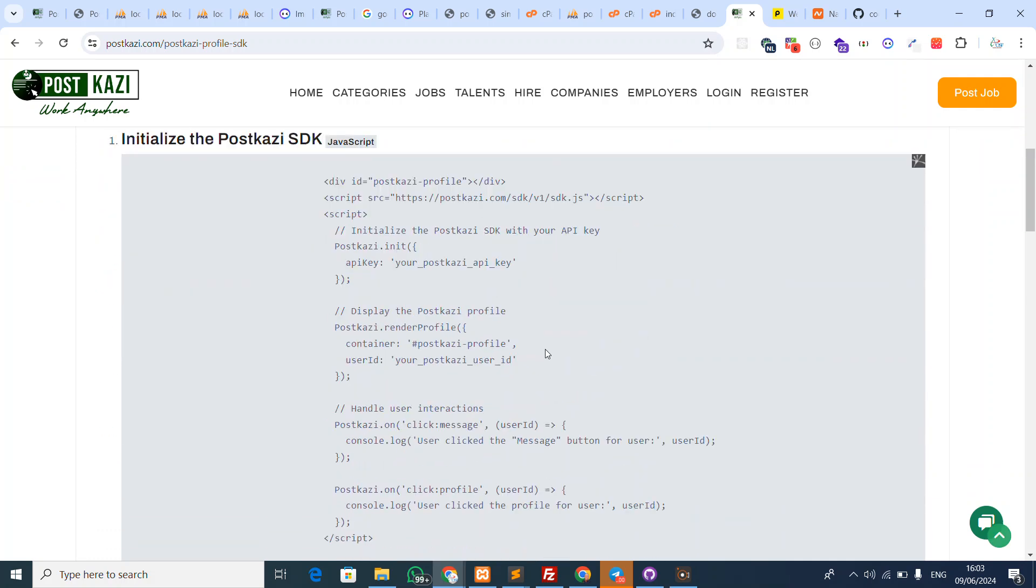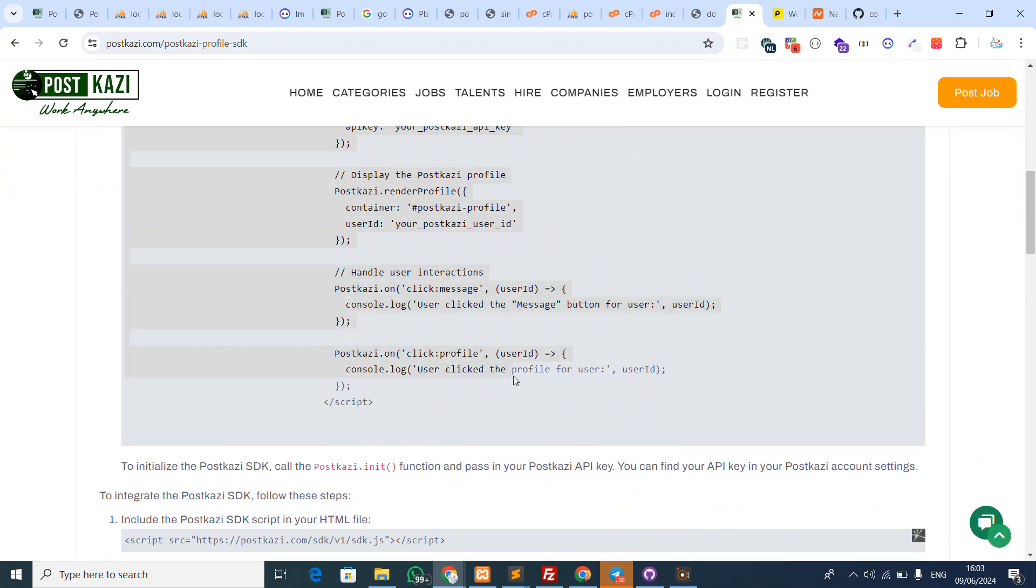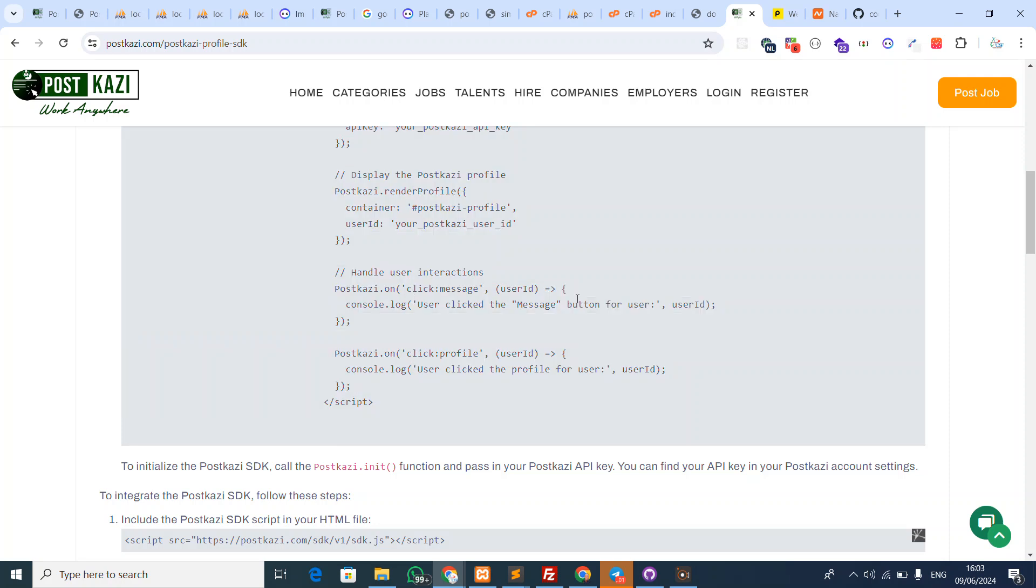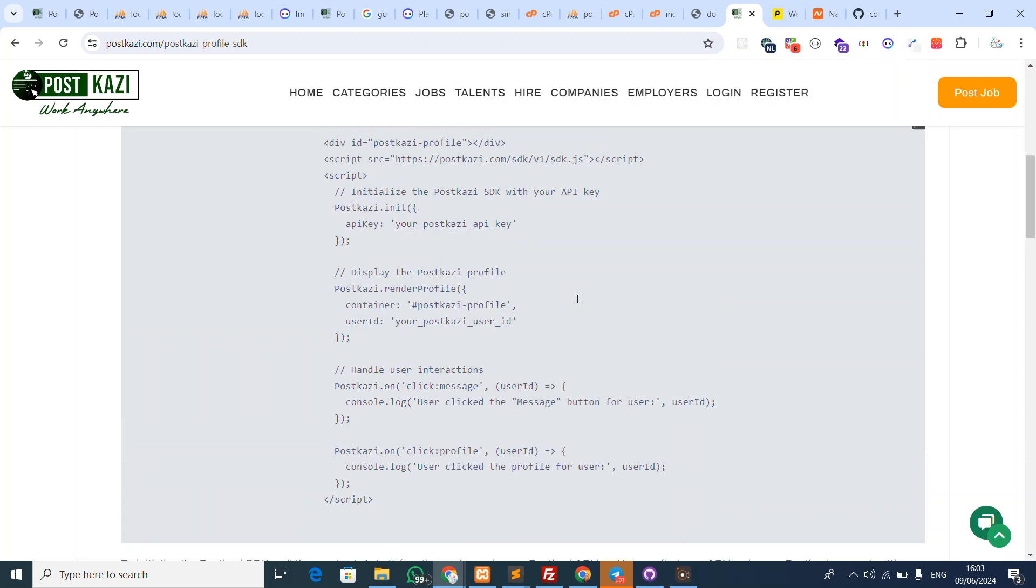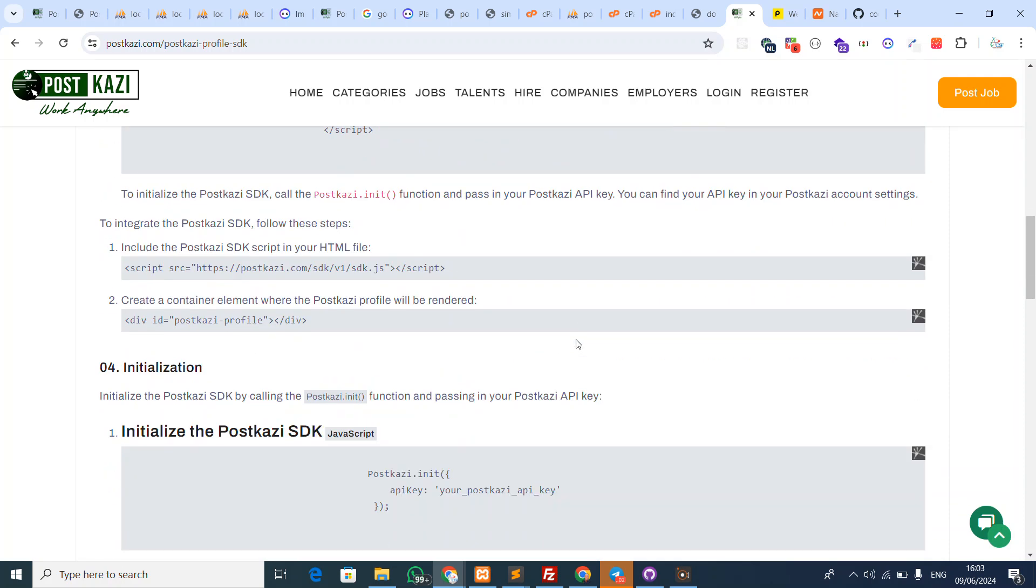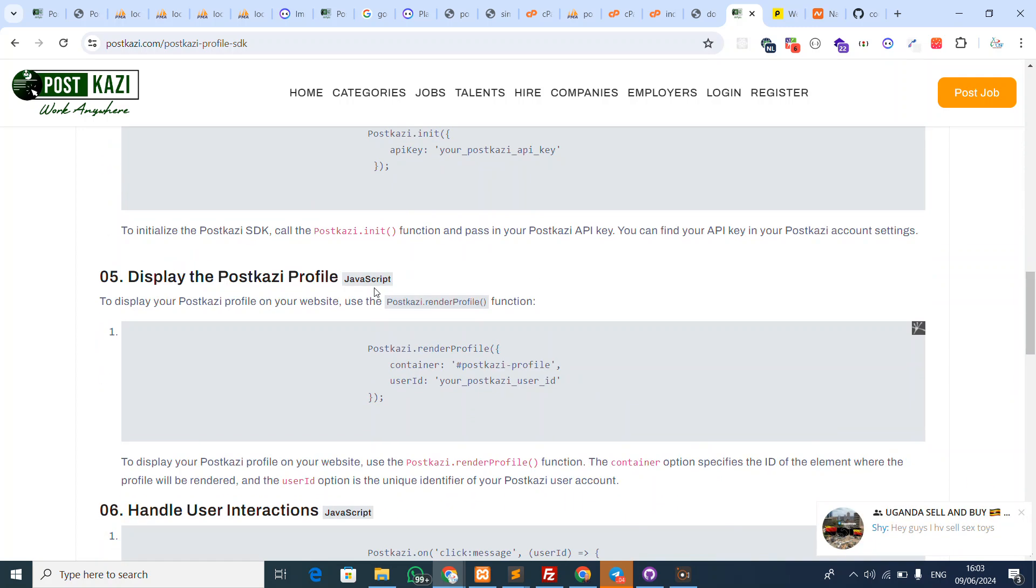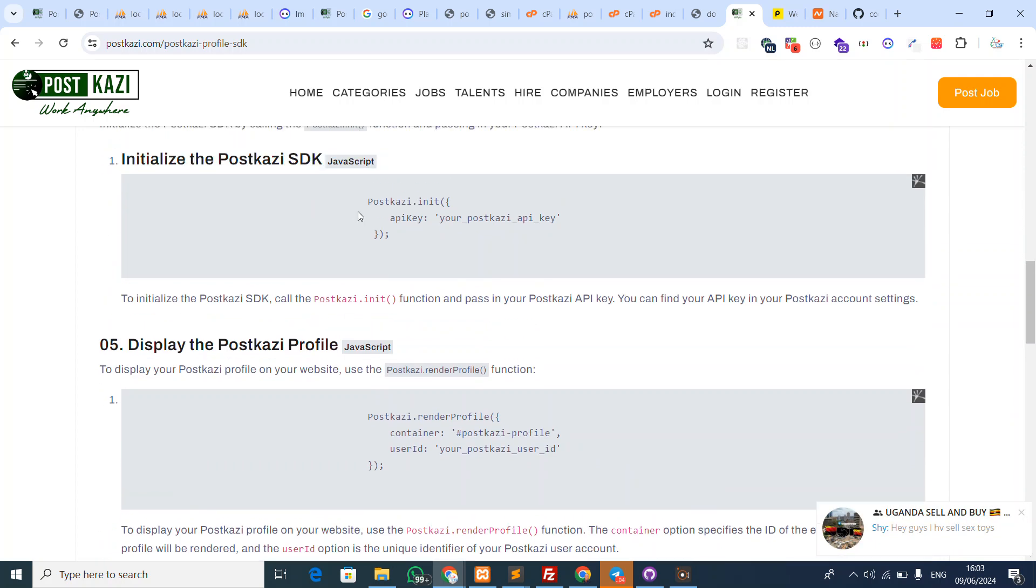You just pick this line of code, change it with the API key that's given from PostKazi, and you have everything integrated into your website. I'll walk you through this.